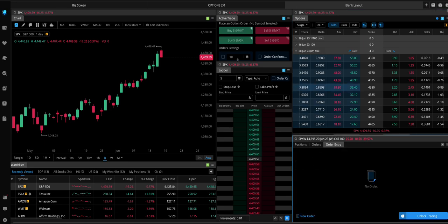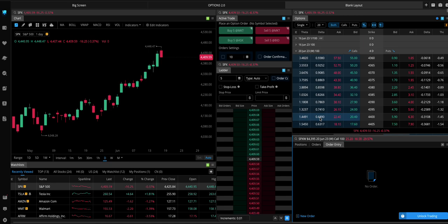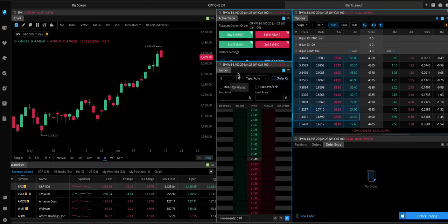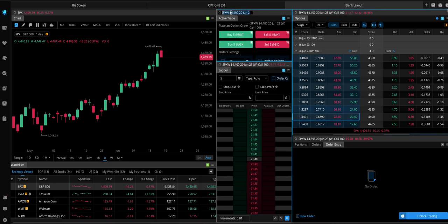Because if you click the bid or the ask, it's going to open the order entry page. But what we want is to add it to the chain, the active trade and the ladder. So if you click on the delta right here.